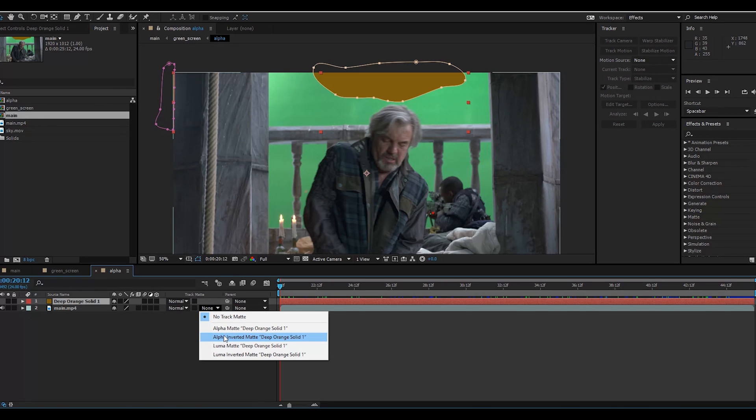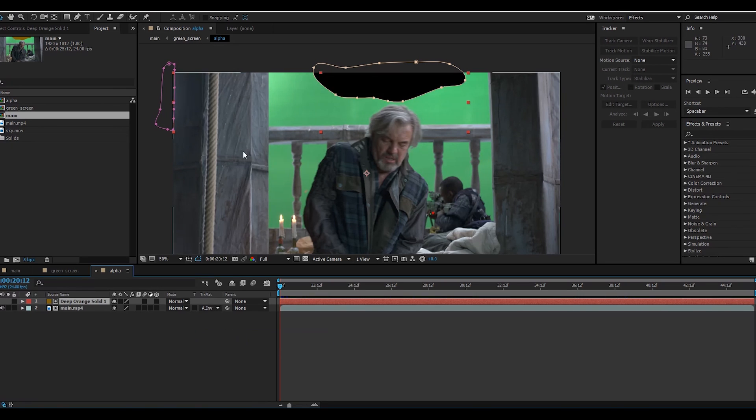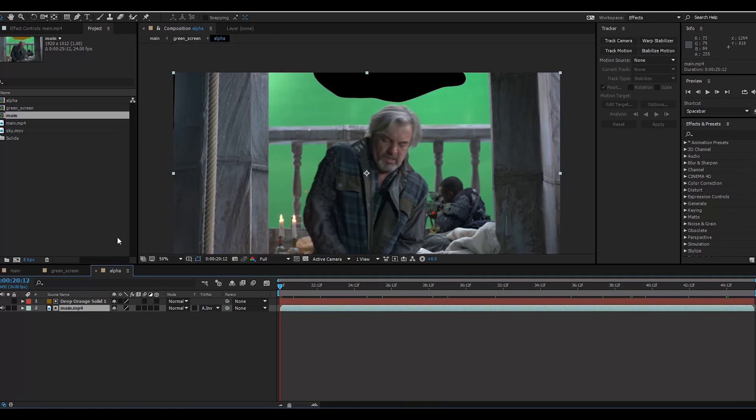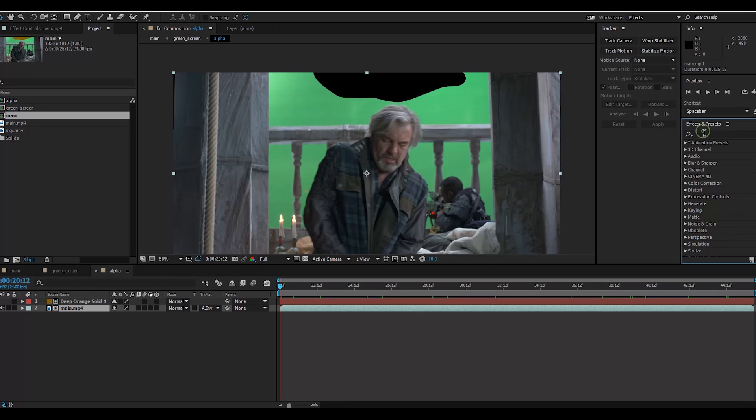Alpha Invert Matte. Now the second part - click your main video clip, go here, and search for Key Light.